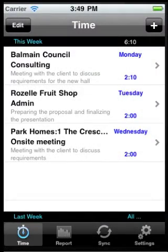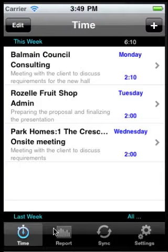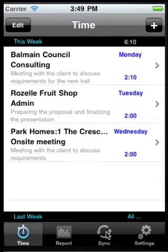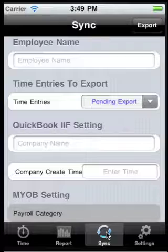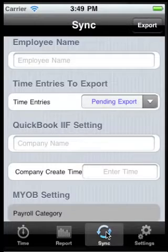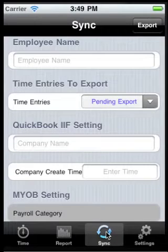We've entered our time into the iPhone app and we now need to sync it to QuickBooks. To do that, we need to export a timer IIF file from QuickBooks and enter some details.